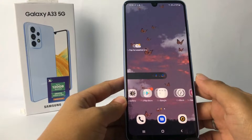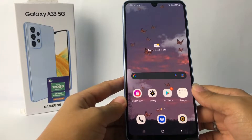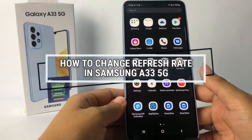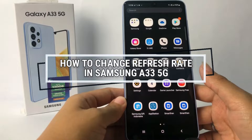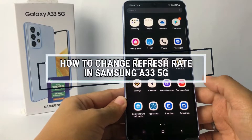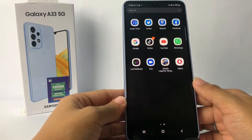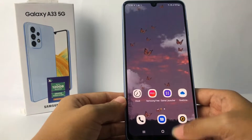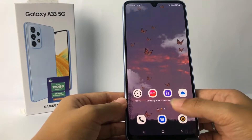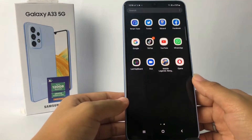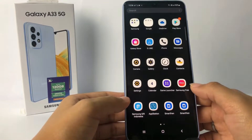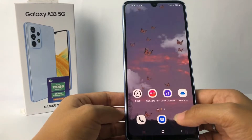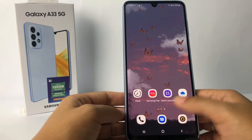Hi guys, welcome back to the channel. Today in this video I'm gonna show you how to change the refresh rate in the Samsung A33 5G. Before you continue, as always I hope you like, comment and subscribe to support this channel, and don't forget to hit the notification bell.